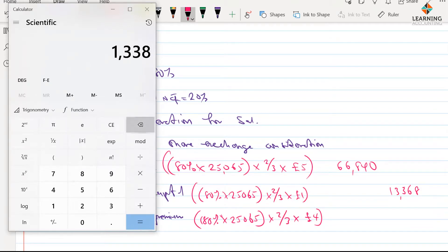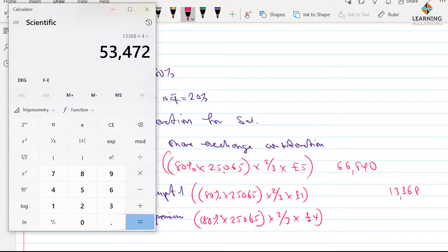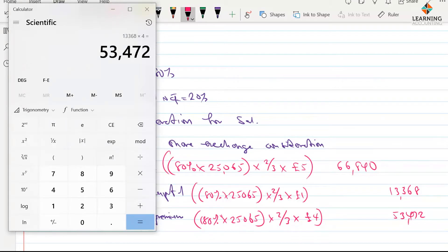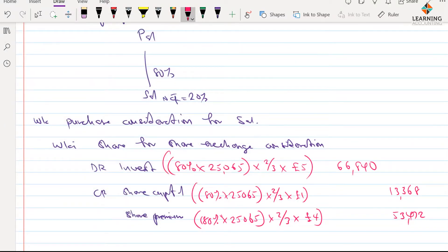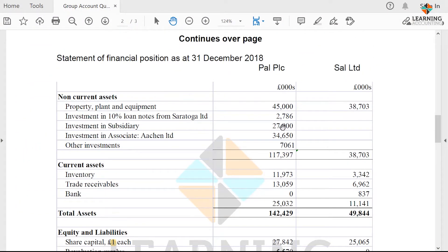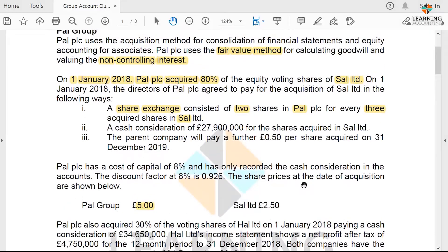So 13,368 × 4 should give us this figure. For this information, I don't know yet whether this transaction has been accounted for or not, but I actually know it has not been accounted for — and why is that? Because I can't see that figure evidenced in this section here. They say cash consideration of this figure, that is what I just highlighted earlier for the shares acquired. So the cash consideration has been accounted for.